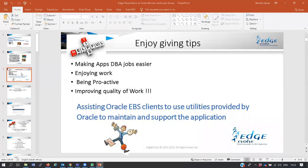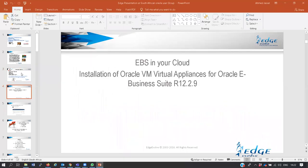My goal today is installation of Oracle Virtual Appliance for EBS Suite R12.2.9. After this presentation, you will be able to download and install a vision demo system.